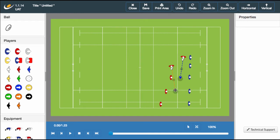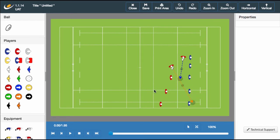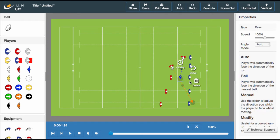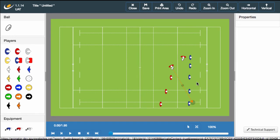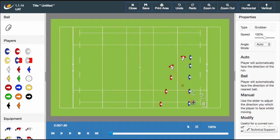With all these different options available you may wish to change your mind about the style of pass. Let's delete these two lines we just made so we can create some more. Click the end of the pass you want to remove and simply click the delete button. This will remove the line whilst maintaining the player ball connection.